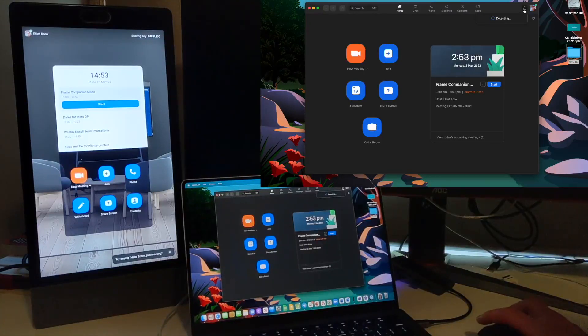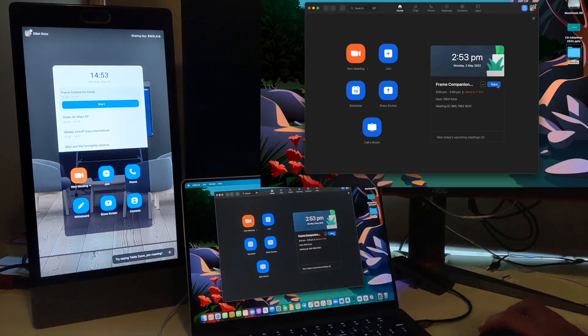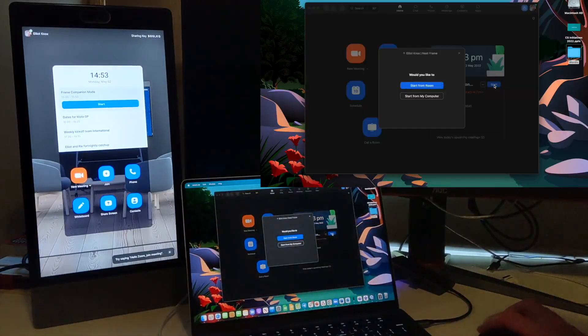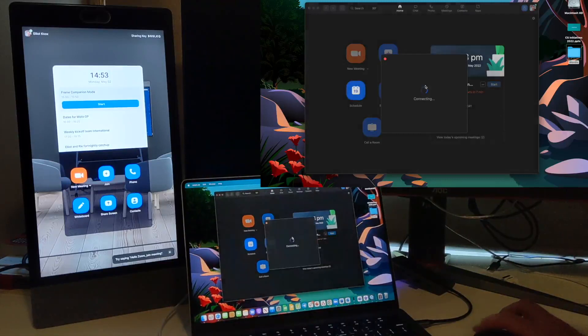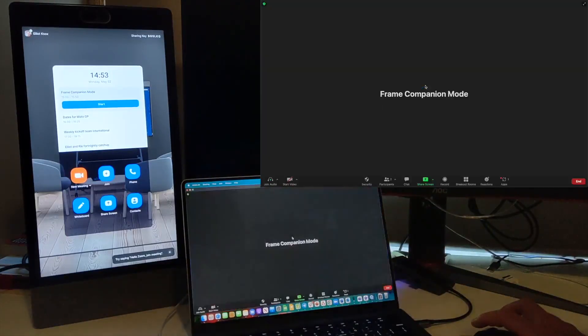We get a message saying we're paired. I have a meeting here on my calendar which is also on the Neat Frame. If I click on start, it gives me the option to start from my computer like a normal Zoom meeting, or start from room which will join the meeting and start it from my Neat Frame.